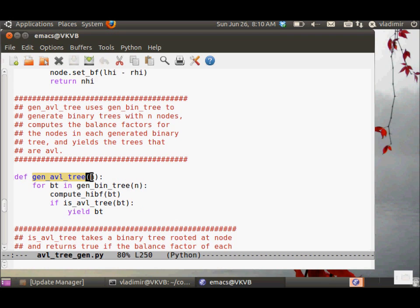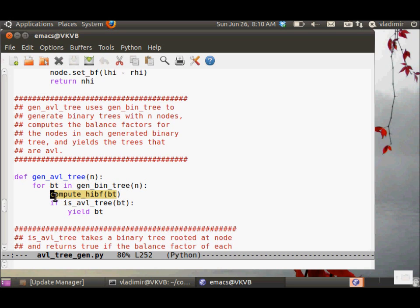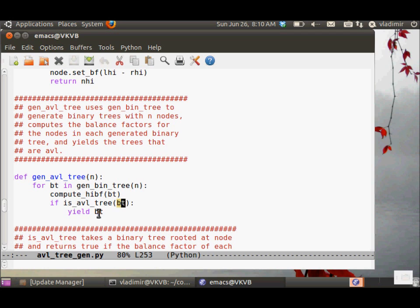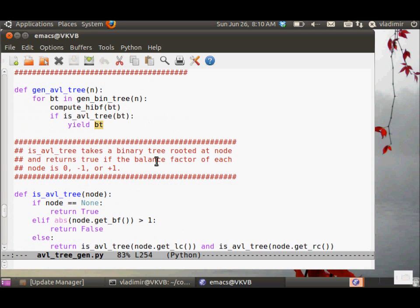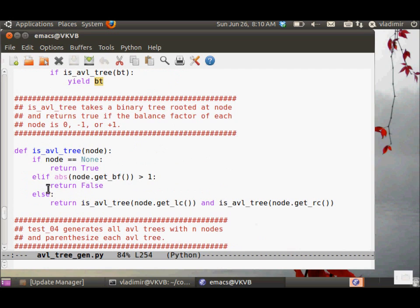This is the AVL tree generator. It takes the number of nodes, creates all of the binary trees with those nodes, computes the balance factor, and then calls the isAVL tree, checks if the balance factor in the generated tree complies with the AVL balance requirement, and if so, the tree is yielded.